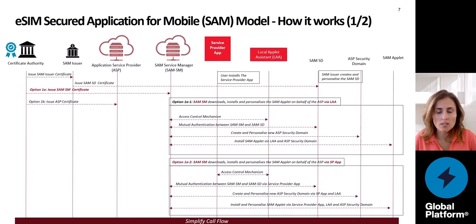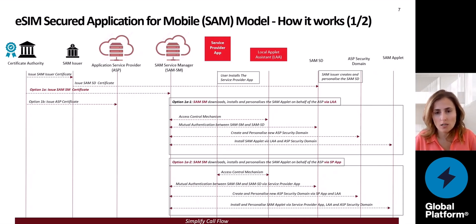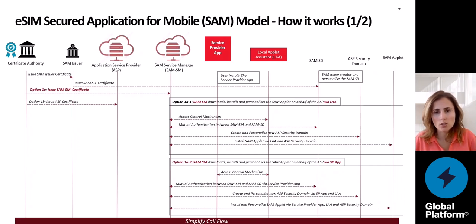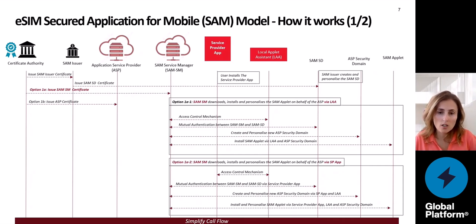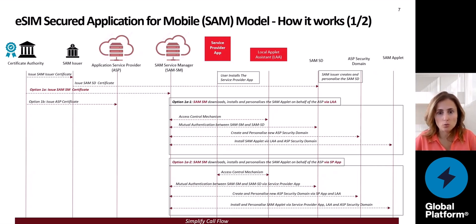When using the service provider app, an access control mechanism is again required, but this time between the service provider app and the local applet assistant. Once the access control is established, mutual authentication is performed between the SAM SM and SAM SD via the service provider app. We then create and personalize the new security domain via SSP and LA, and finally install and personalize the SAM applet via the service provider app, LLA, and SSP security domain. As soon as the SAM applet is installed, the user will be able to use the service that this particular service provider is offering to them.